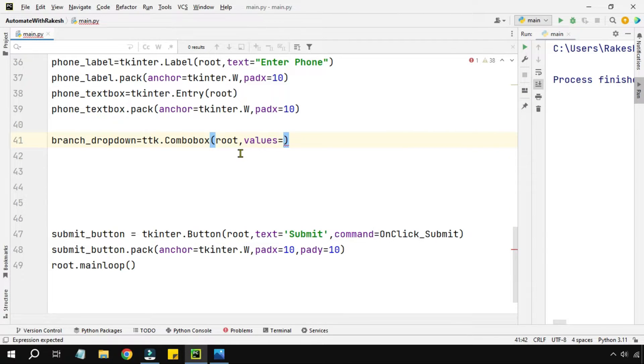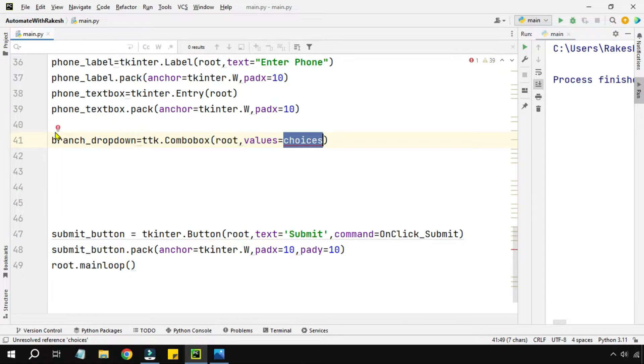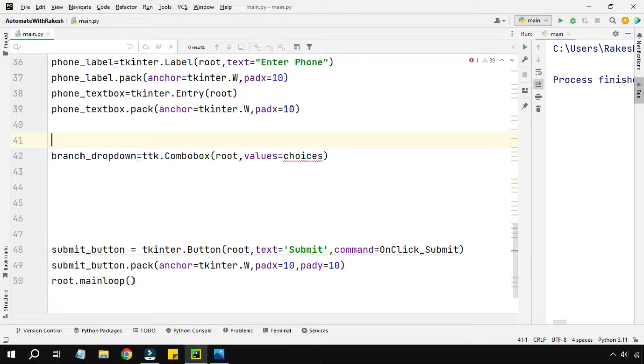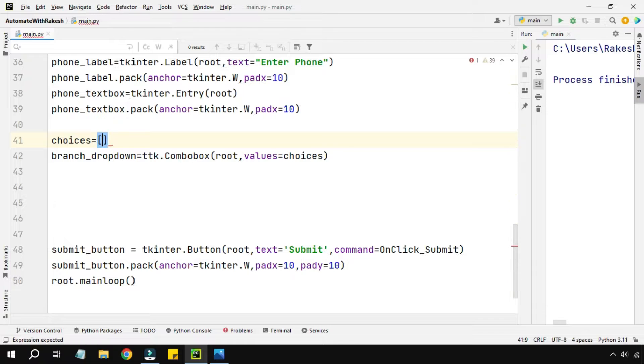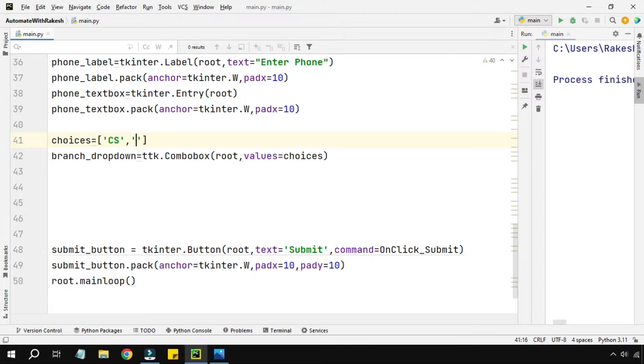Here I am going to give some choices. I have created choices but I have to have something inside the choices like computer science. This is just a variable called choices and in this variable it will be a list variable where I'm going to put some values.